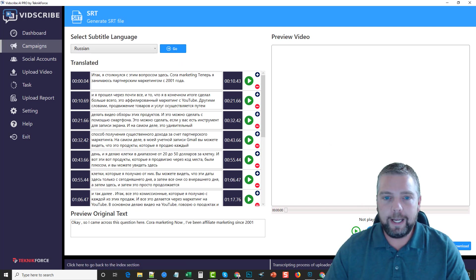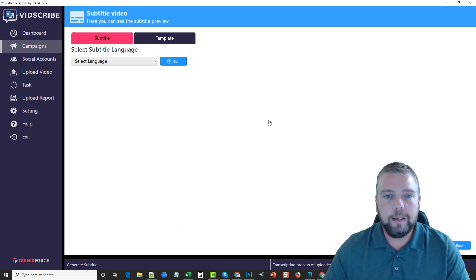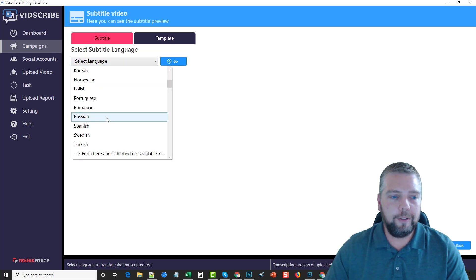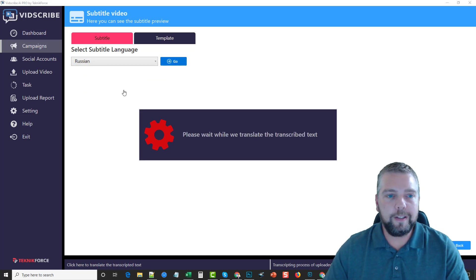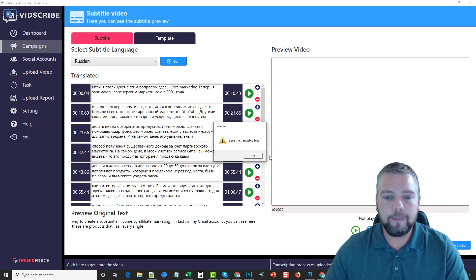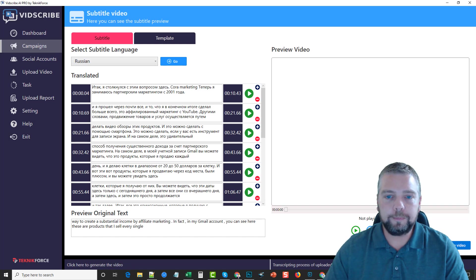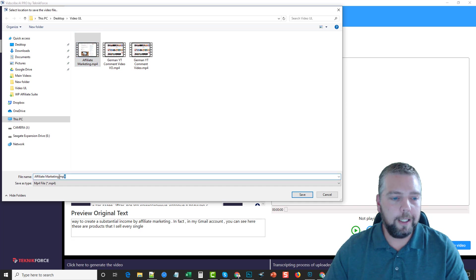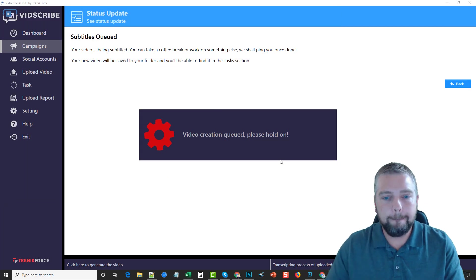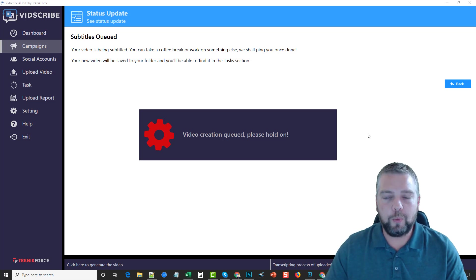What really gets interesting is when we go back and actually subtitle our video. When you subtitle your video, you're embedding the subtitles directly in the video, whereas YouTube subtitles are more of an overlay. This actually embeds it. So we come here, choose Russian, click go, and it subtitles the video into Russian. Then we want to generate this video — save it first — and we'll name it 'affiliate marketing Russian ST' for subtitles. It's going to create a brand new video that is completely subtitled in Russian. We go back and check our tasks to see the video being created.